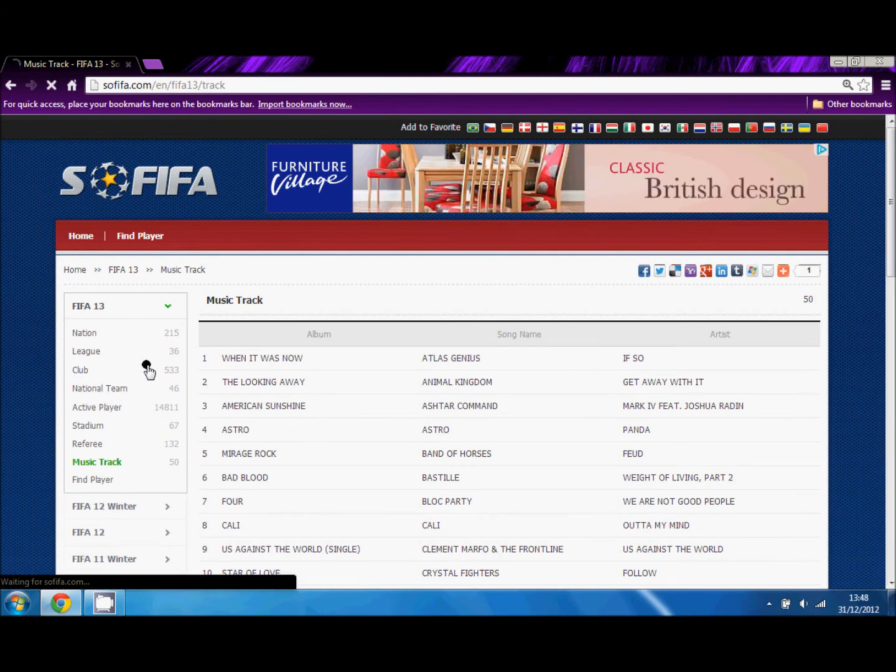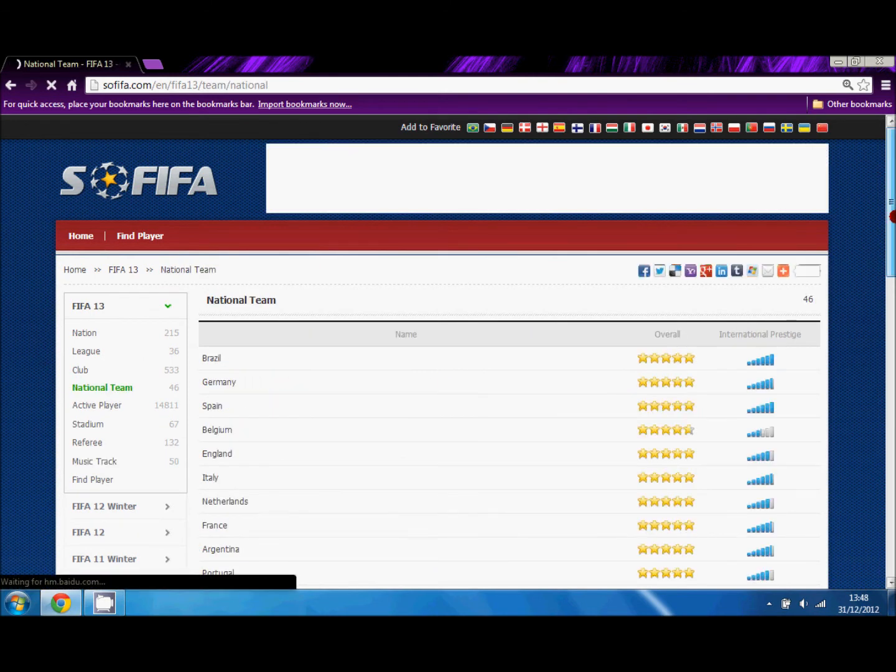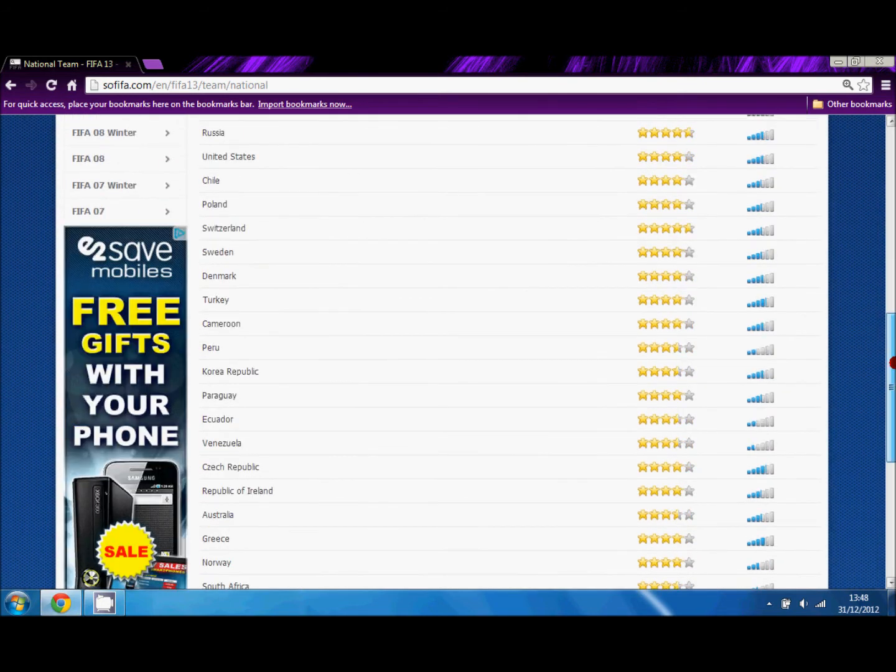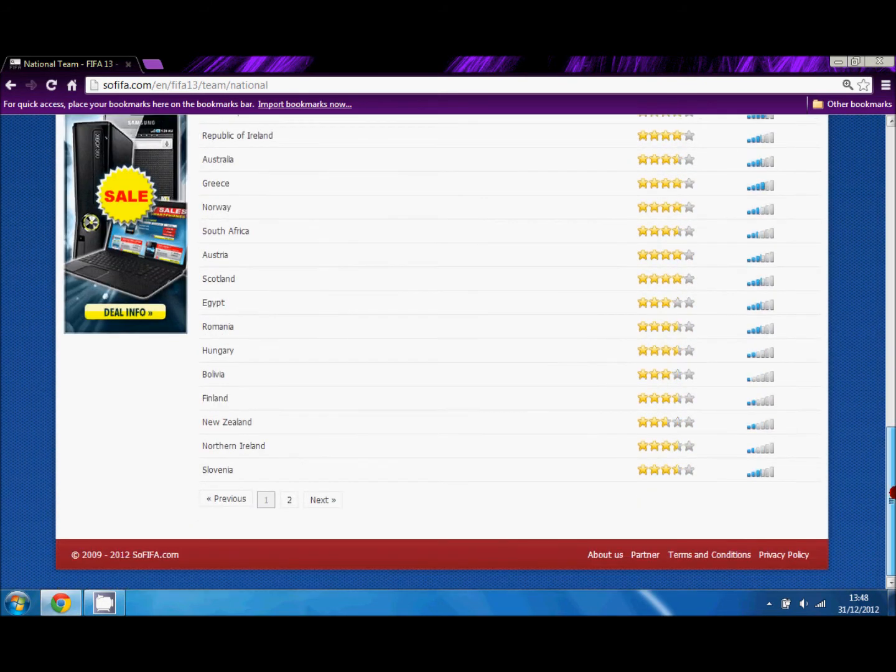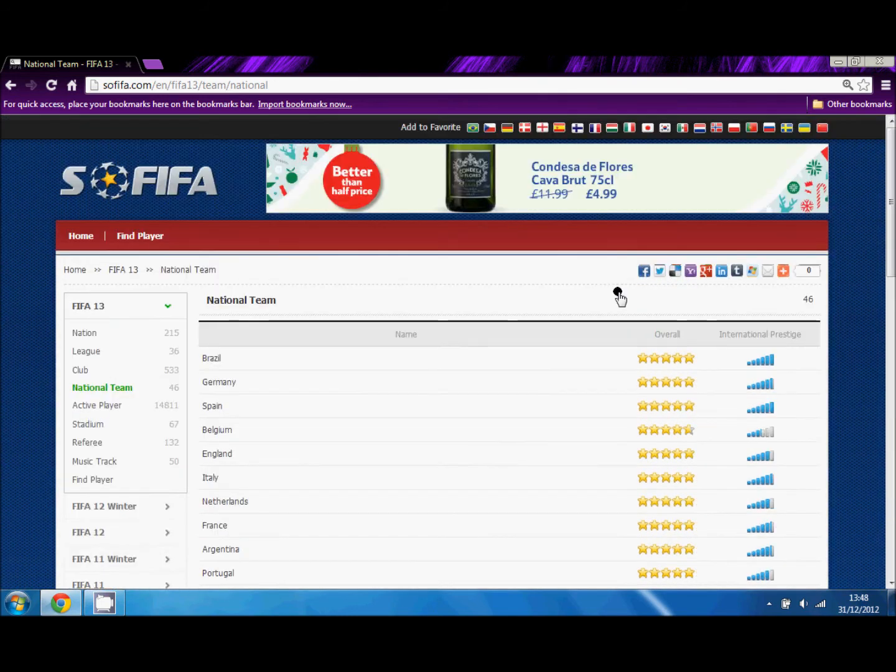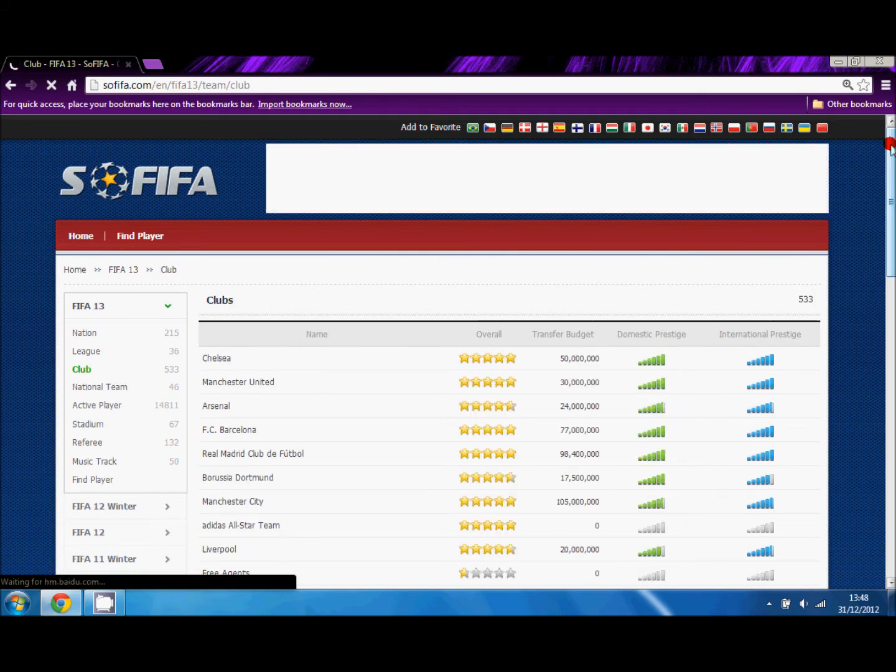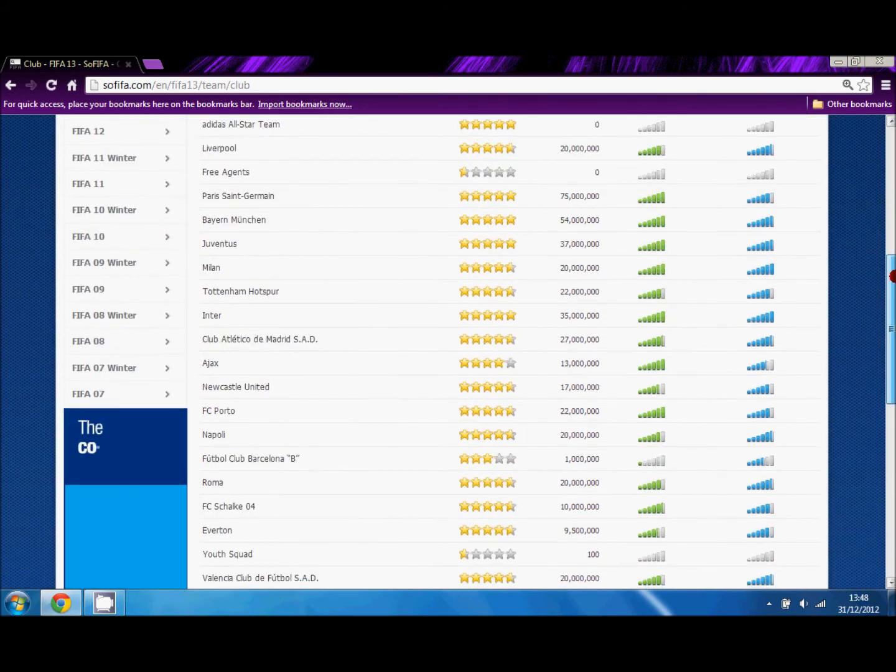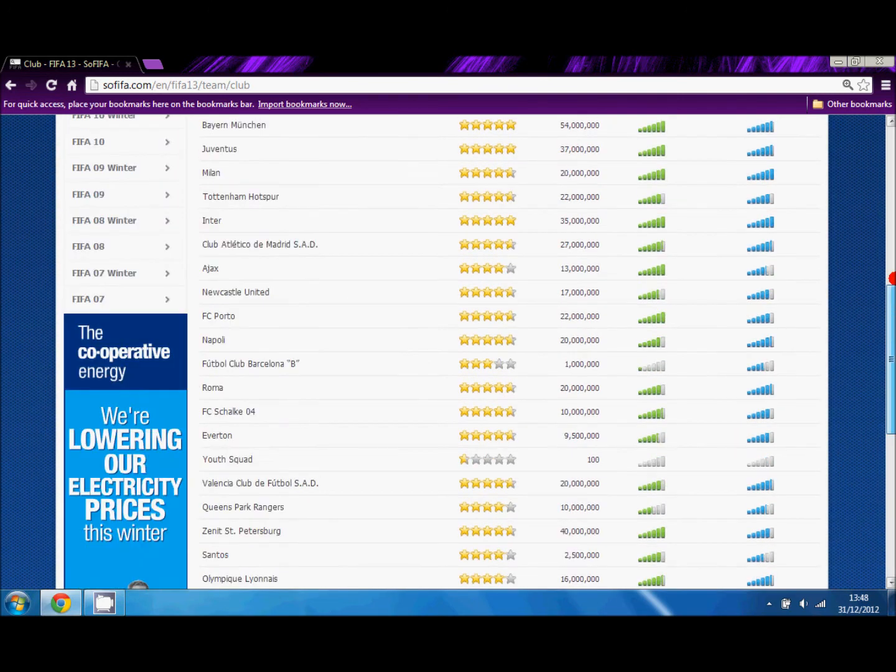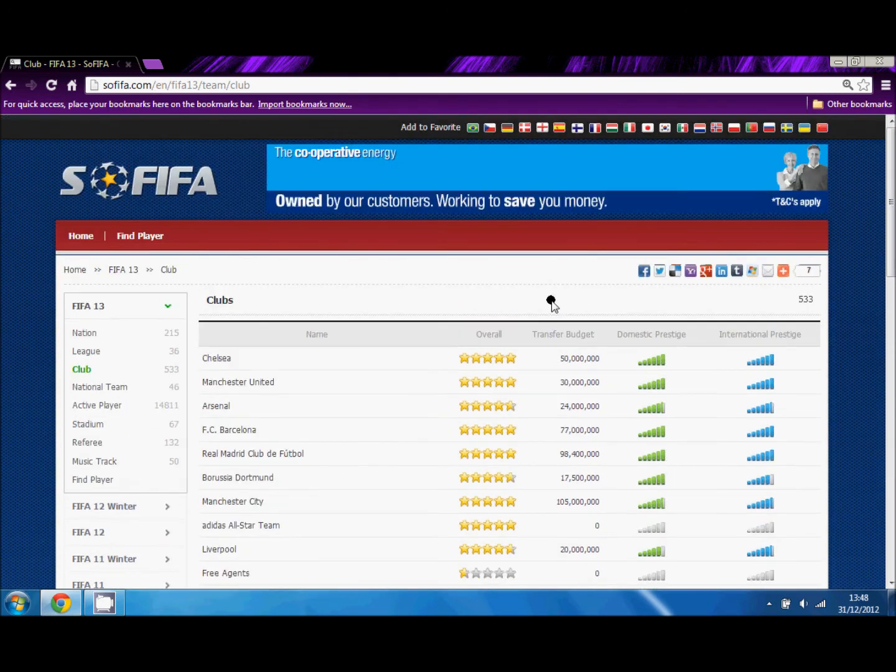Now you can also look at national teams, like Brazil, Germany, Spain, England, Italy, Netherlands. It will tell you their international prestige, how good they are. You can also look at clubs, so if you are playing the manager as Chelsea, you can look at your whole team's potential.